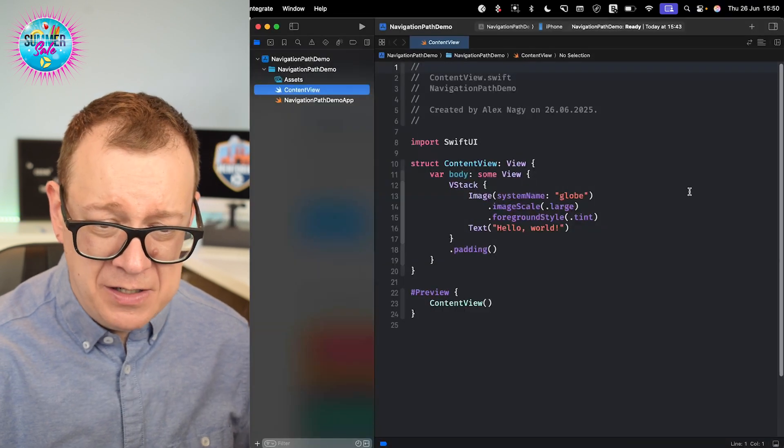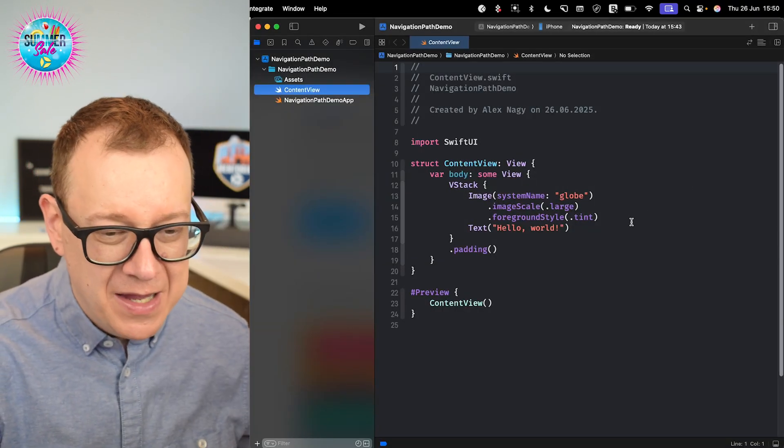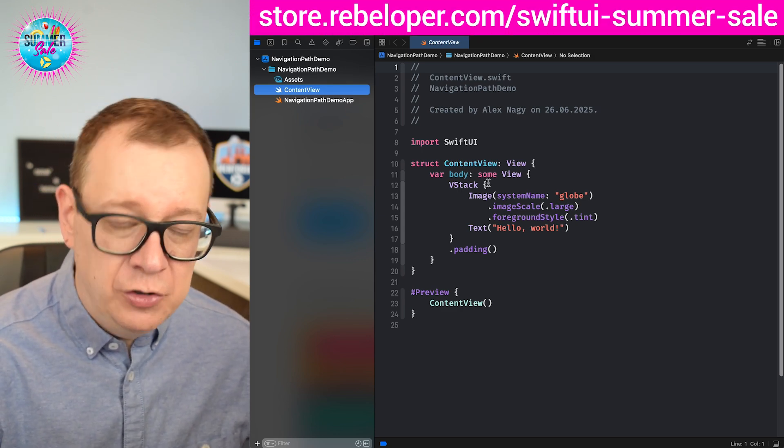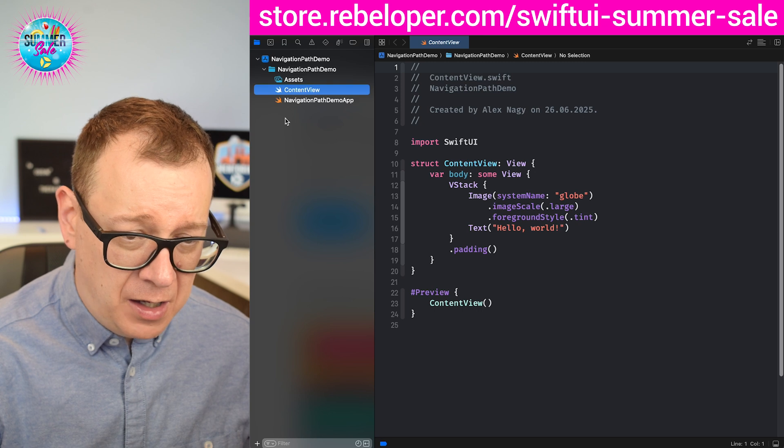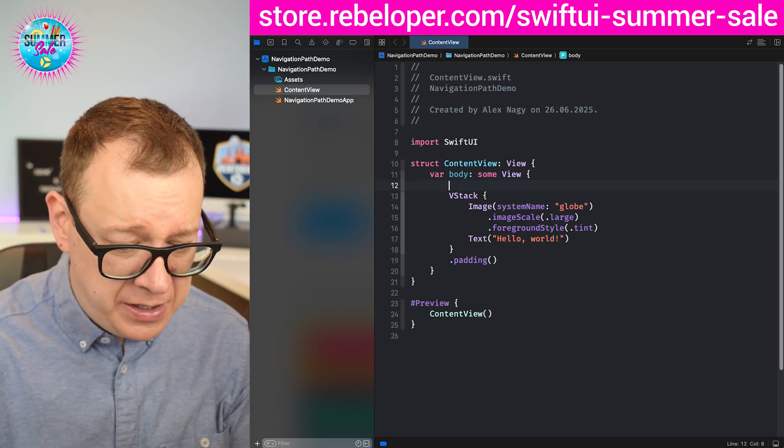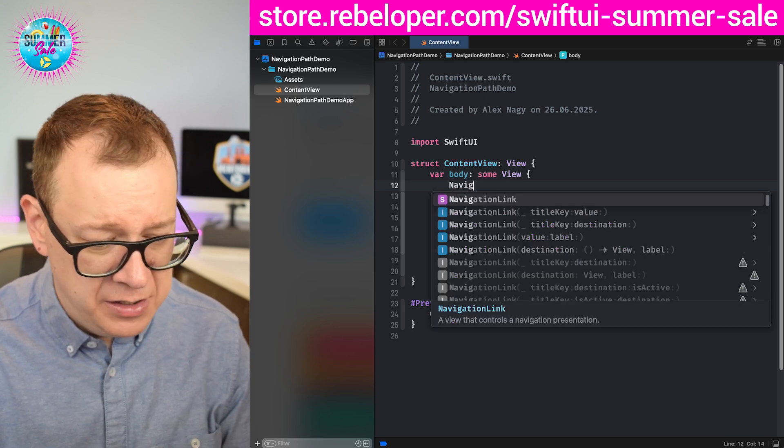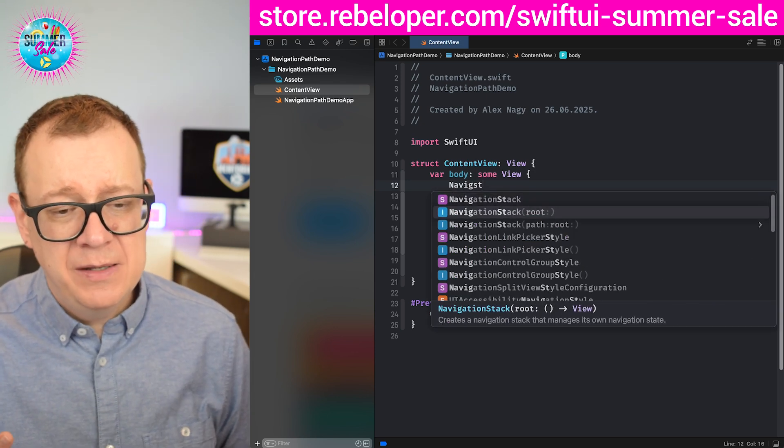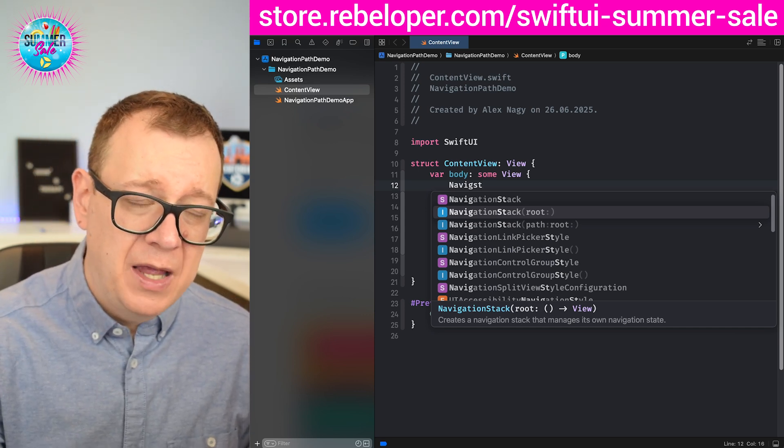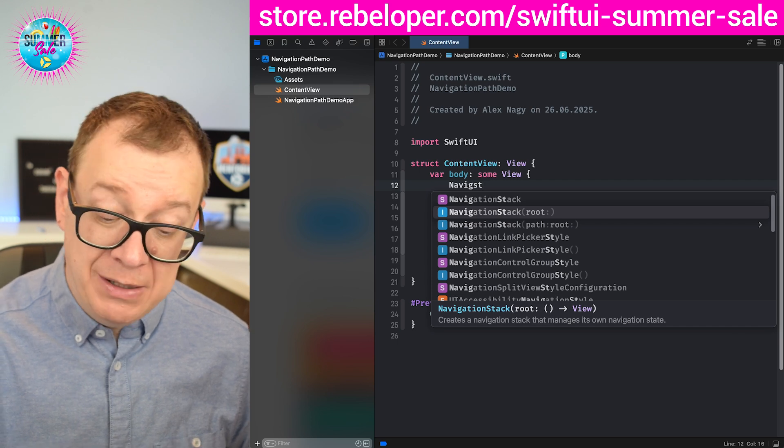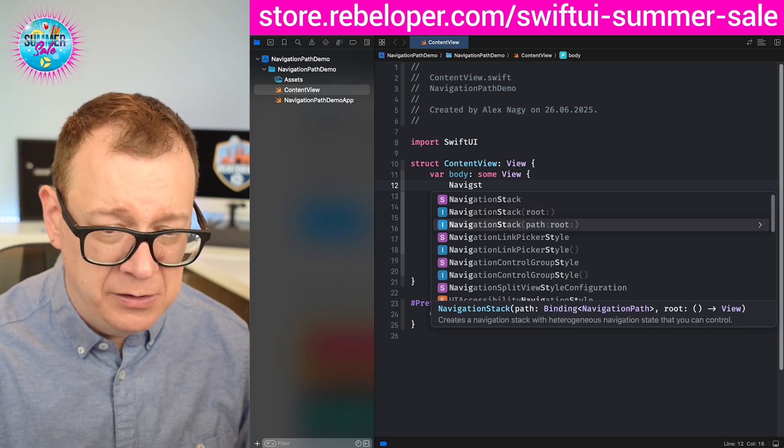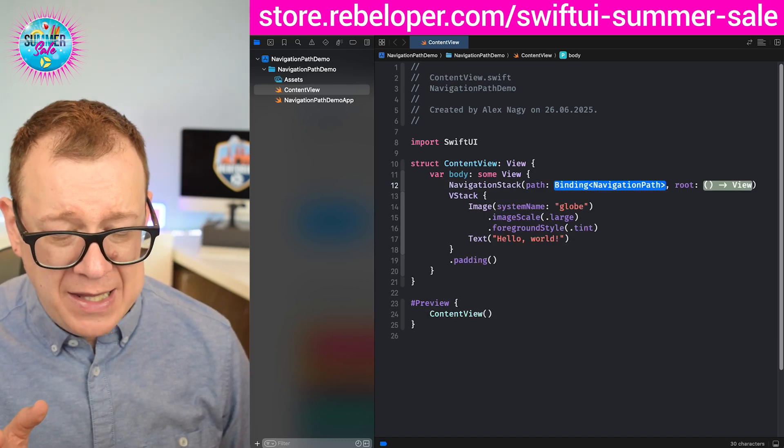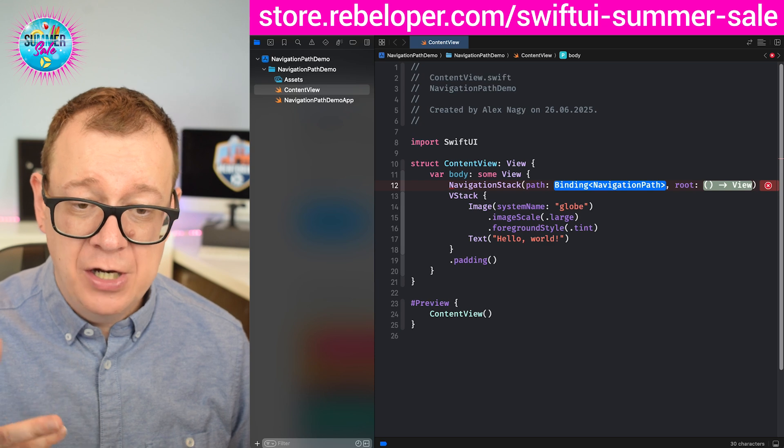I just started a brand new Xcode project, nothing fancy. So what do we have to do to be able to access the navigation path? Well, you want to add the navigation stack. Usually you will see me use the one with only the root, and that covers many cases, but in some cases you want to use the path. So we are going to talk about that today. We are going to have a binding of navigation path.